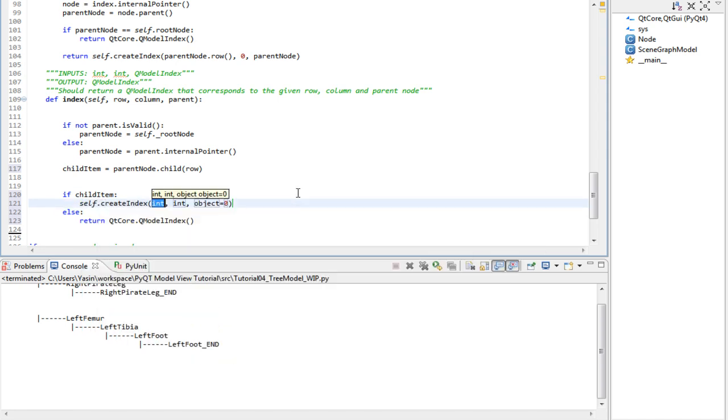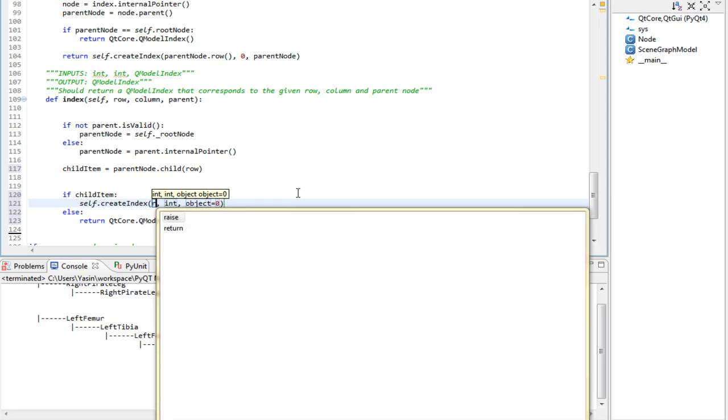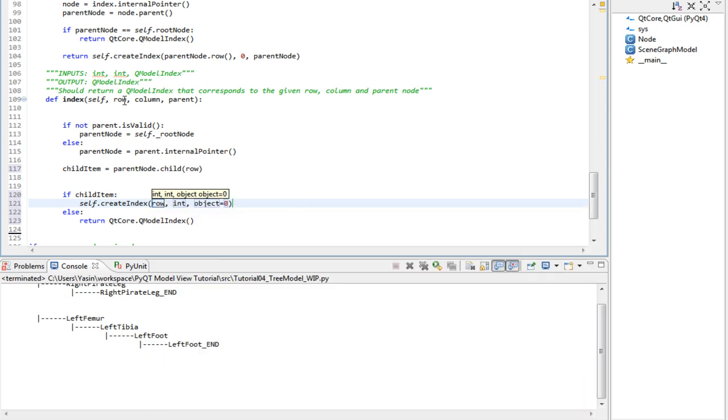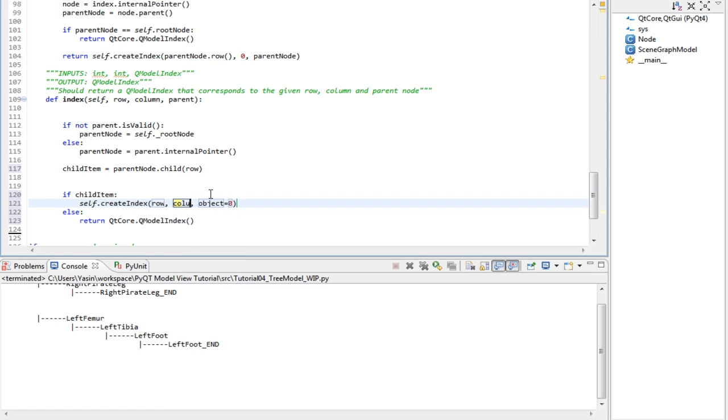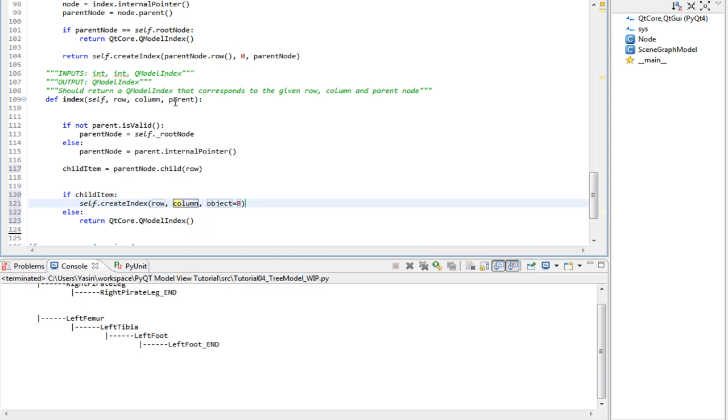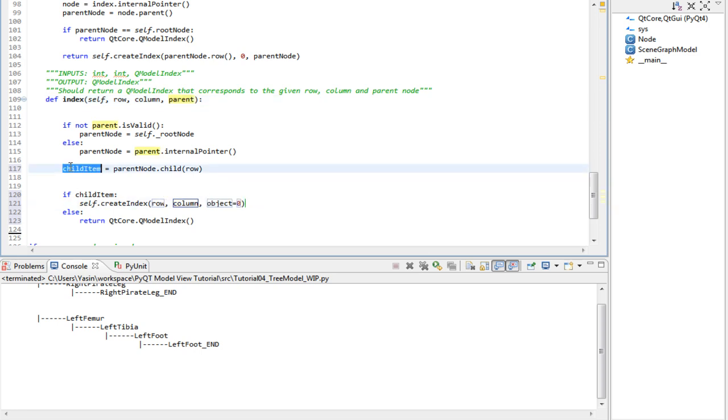And we put the row here from the given row. And here we put the column, which is probably going to be zero. And the parent is not going to be used this time. Instead, we're going to use our child item.